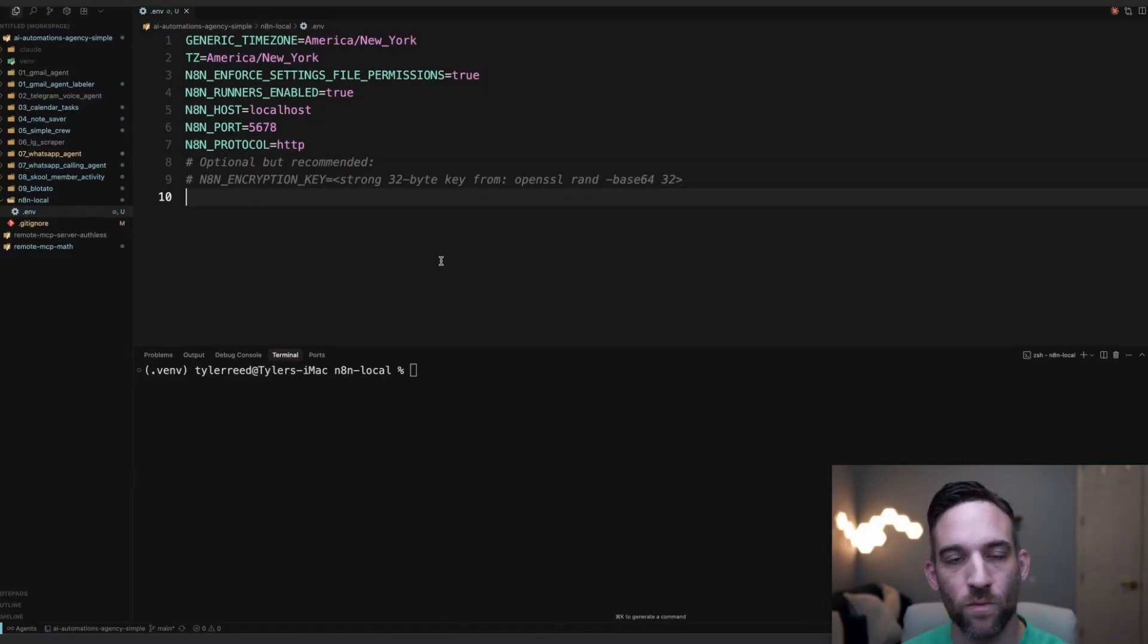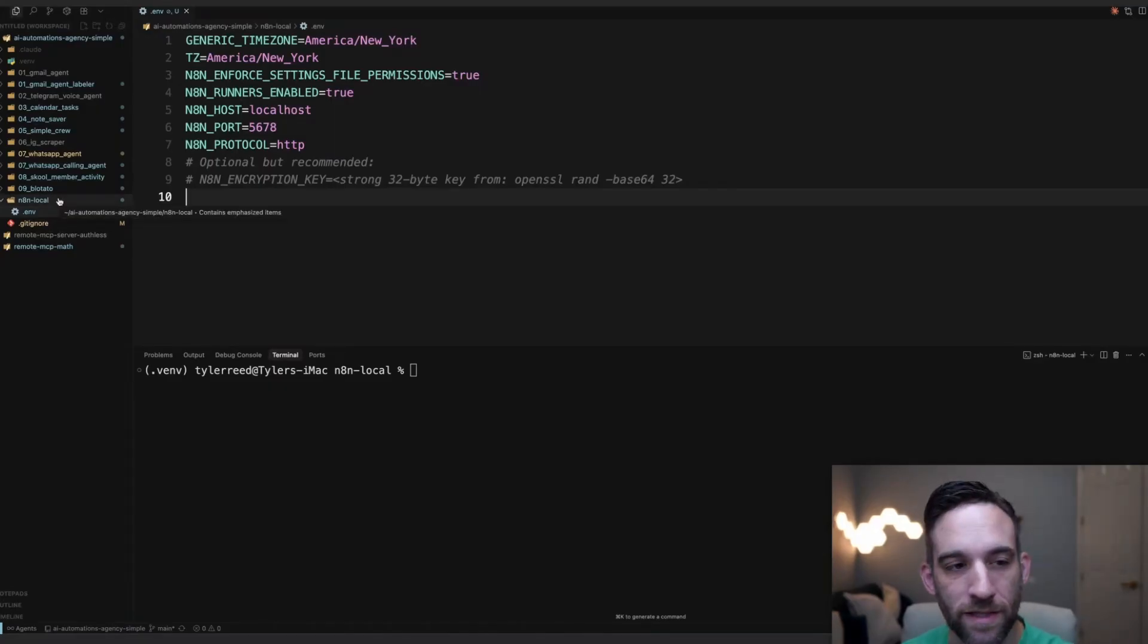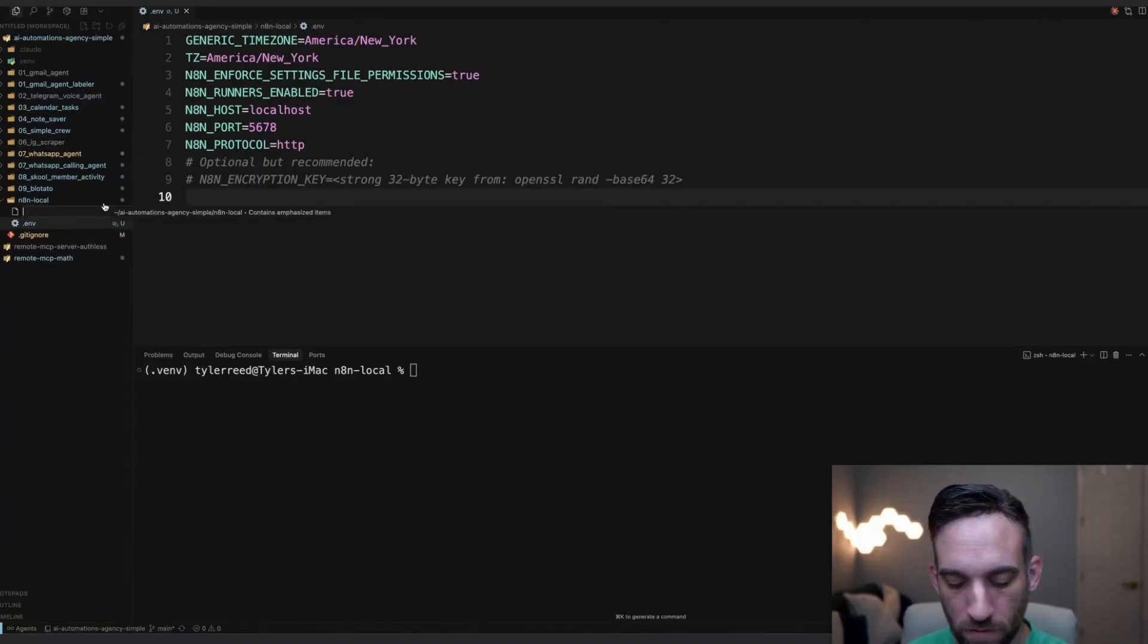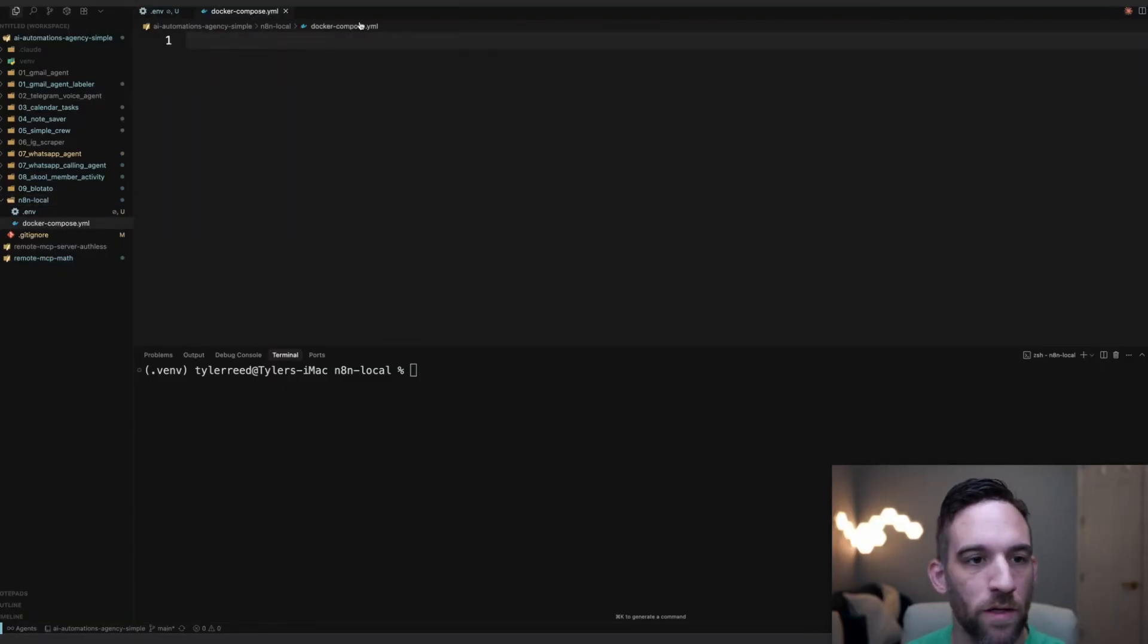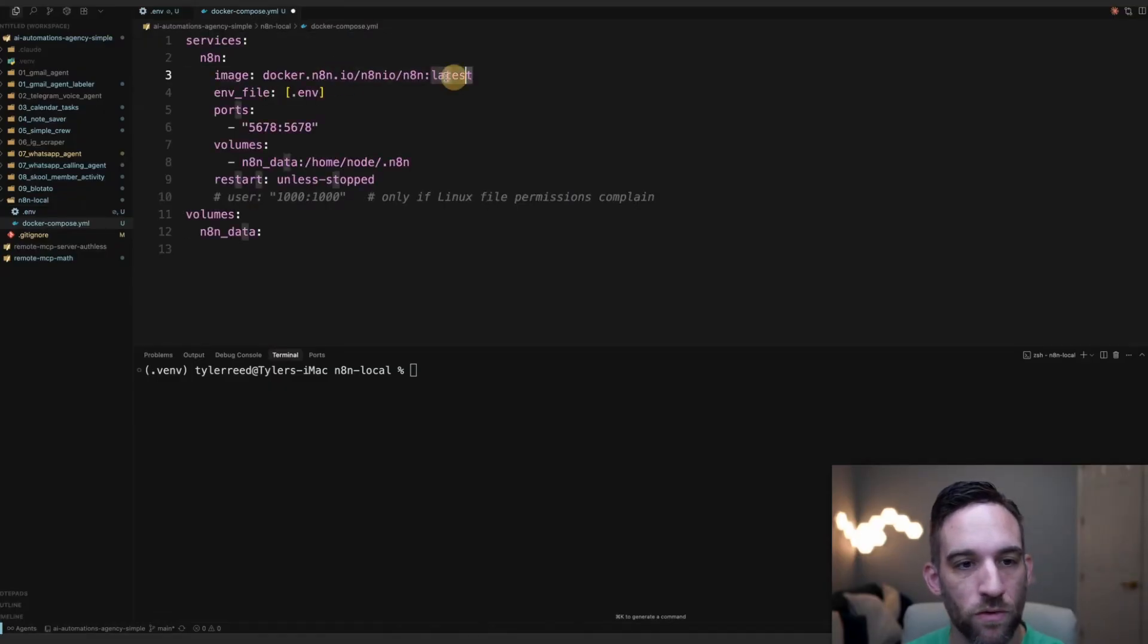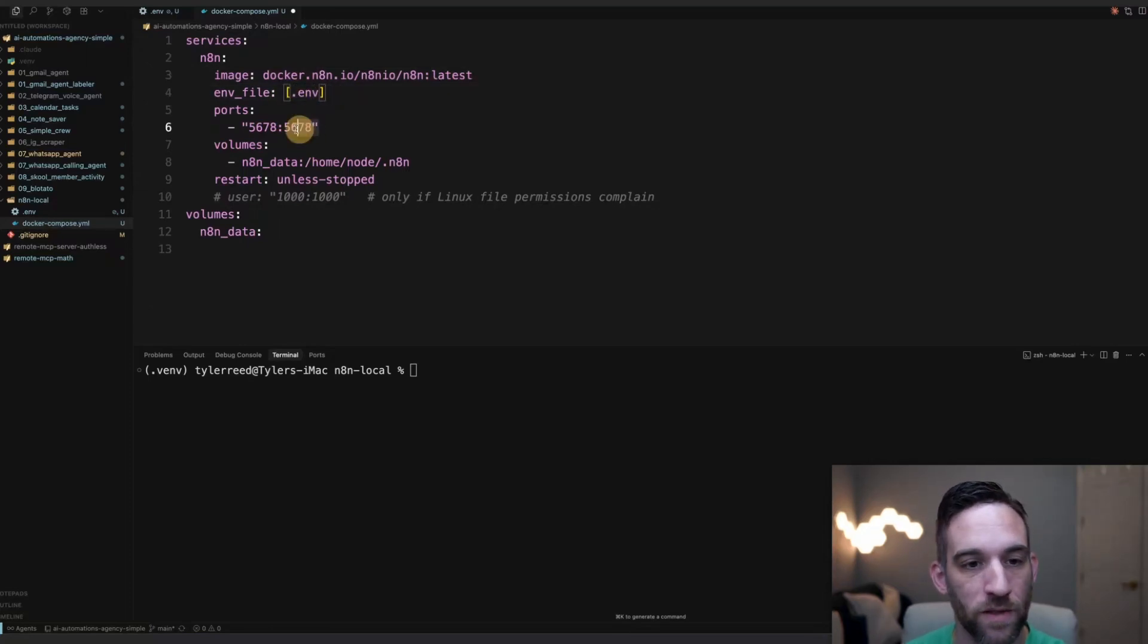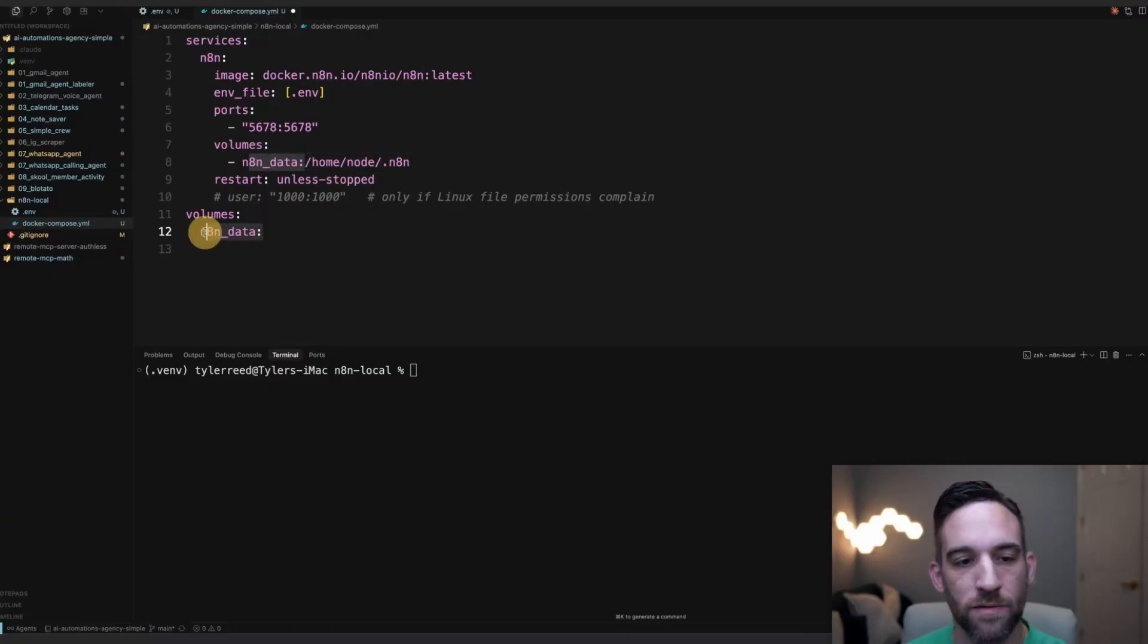The next one is going to be our Docker Compose file. This is what's going to make it really easy to just run everything in one command. We're going to right-click the same folder, make another file. It's going to be called docker-compose.yml. You'll have this. You just want to paste this in. Basically this is going to pull the latest n8n Docker image. We're going to pass in all of the variables from the .env file. This is the port. This is the volume, basically where we're going to store any data like our workflows. And then this is just the name of the volume.